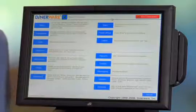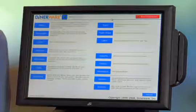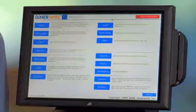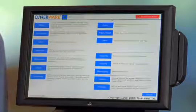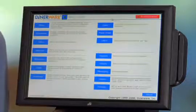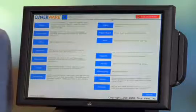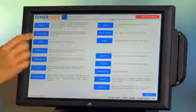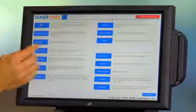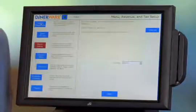This is the manager screen. Note the two columns of buttons. There are full sentences that describe each function. To start a new menu, touch the menu button. This will take you to the main menu screen.